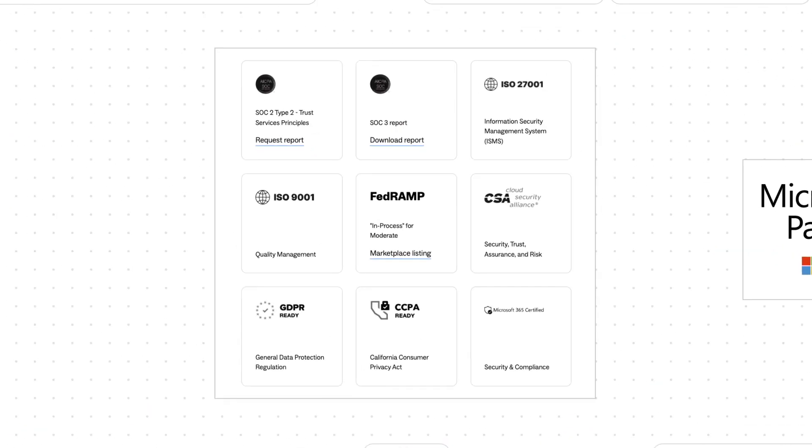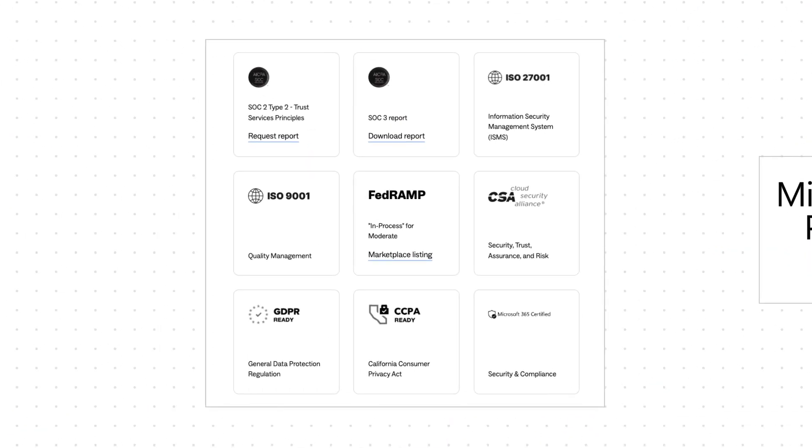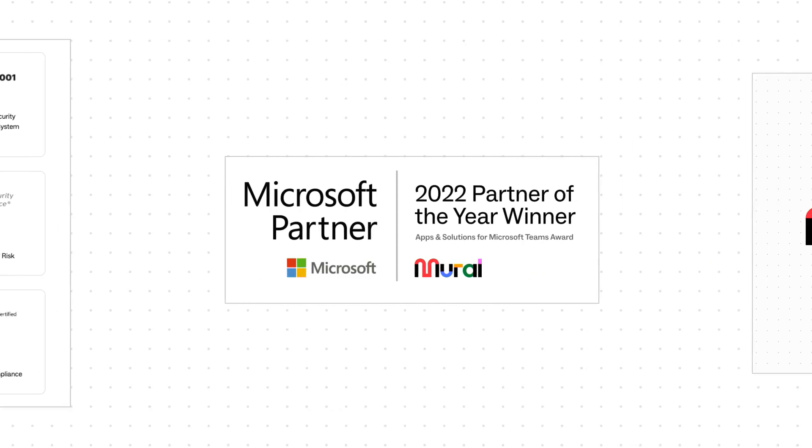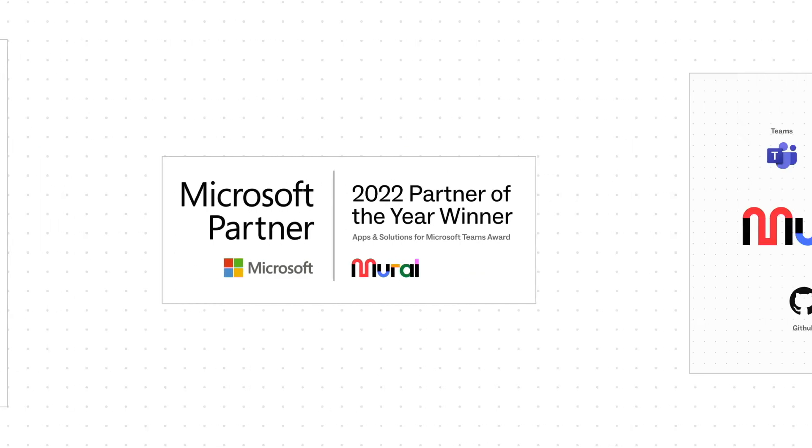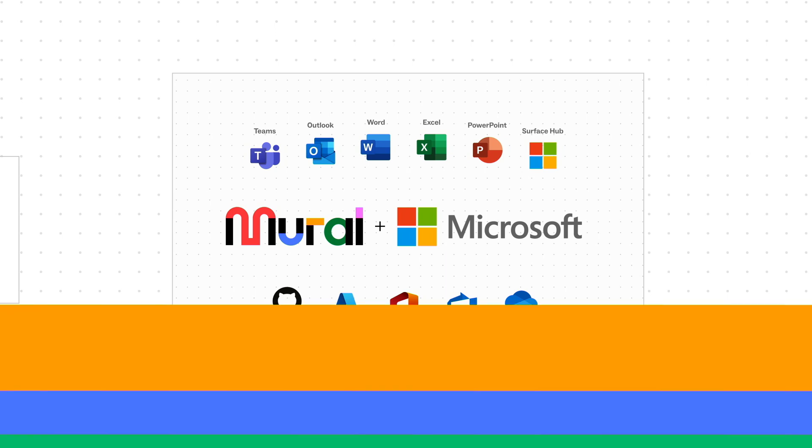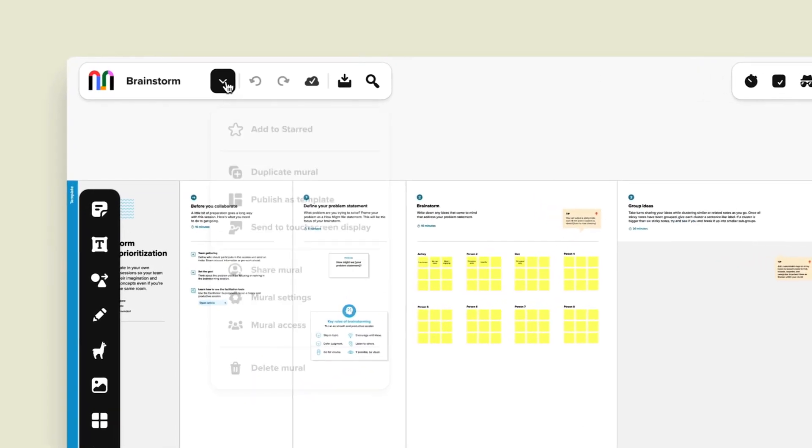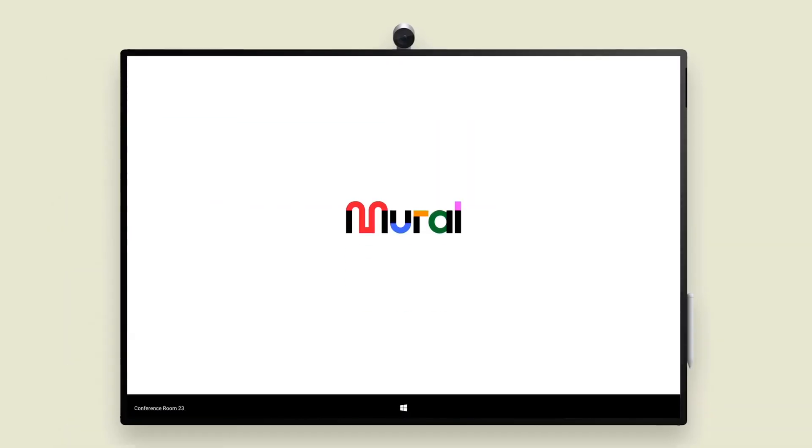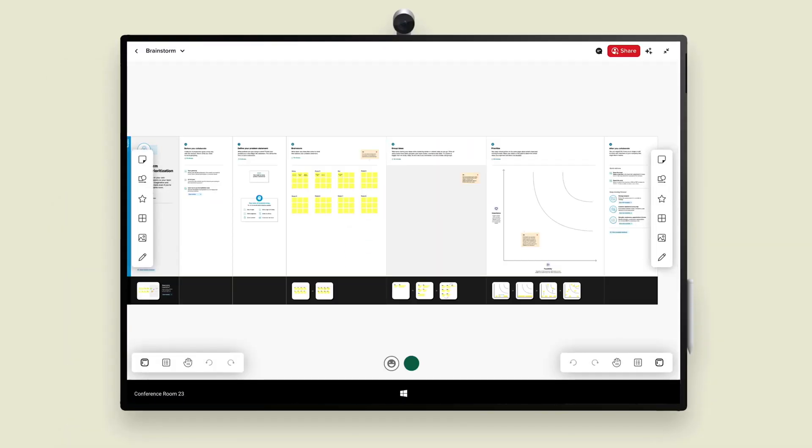In addition to the certifications you would expect for an enterprise scale company, we're also proud to say that we're Microsoft 365 certified. We integrate with Azure Active Directory and we are hosted entirely on Microsoft Azure. I'll also talk today about how we're using Microsoft's technologies and developer tools to deliver the best cutting-edge visual collaboration experience in the Microsoft ecosystem.